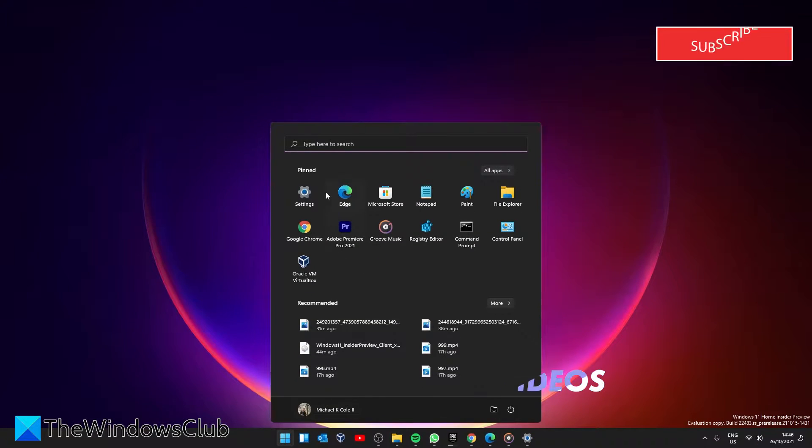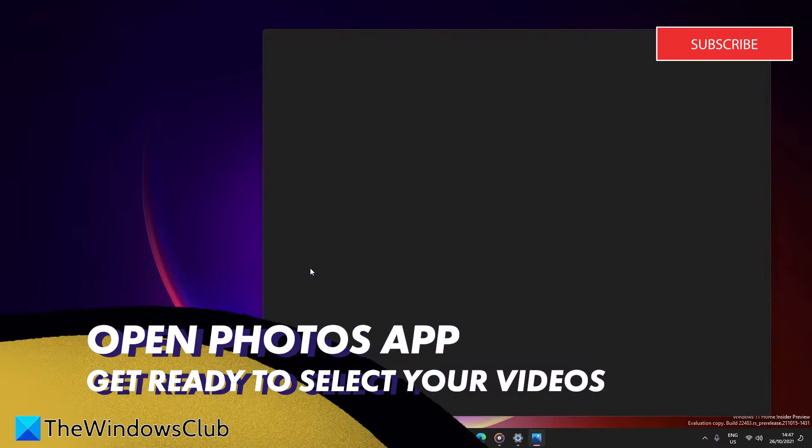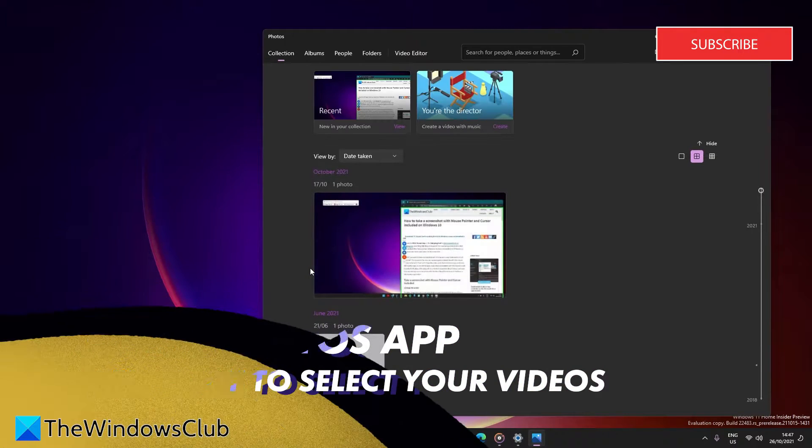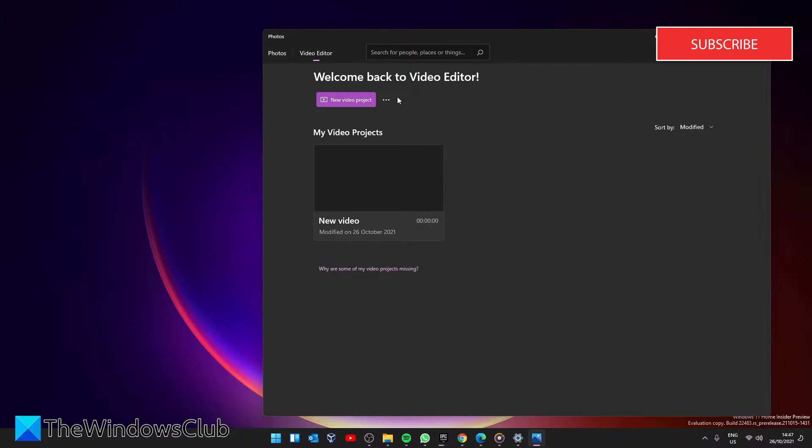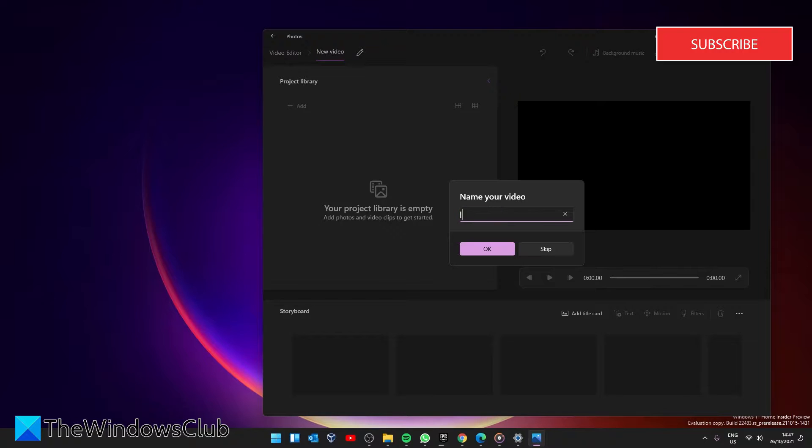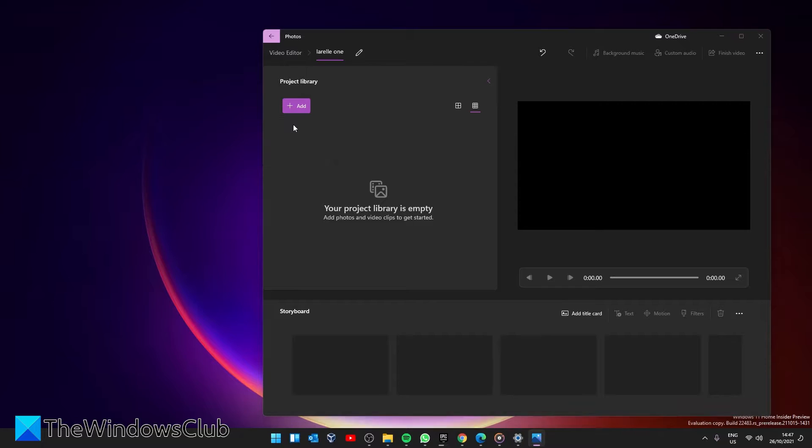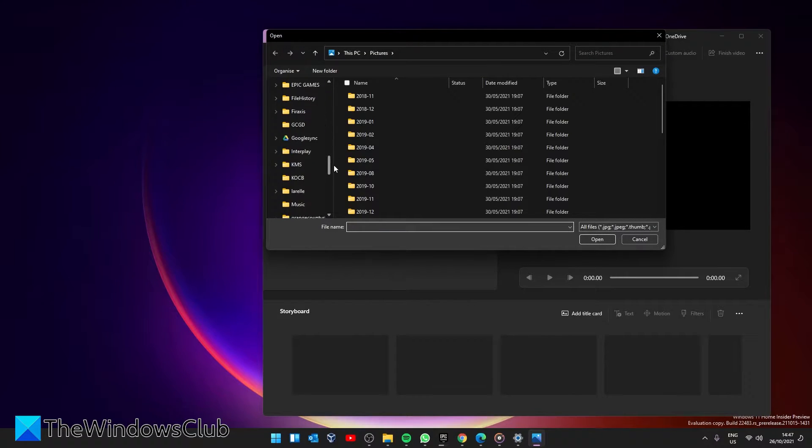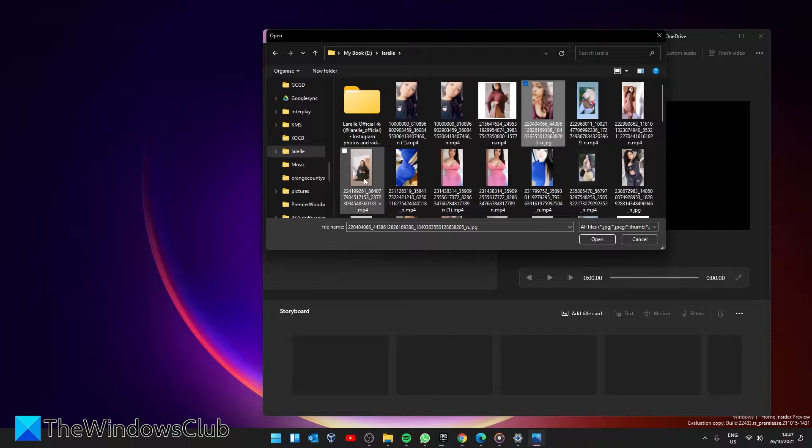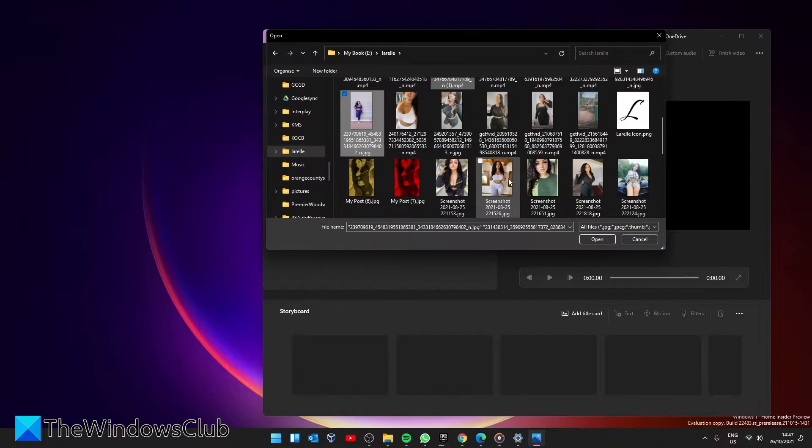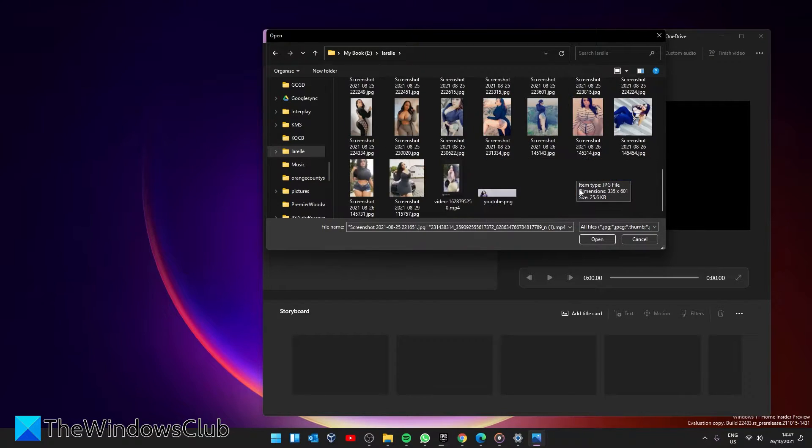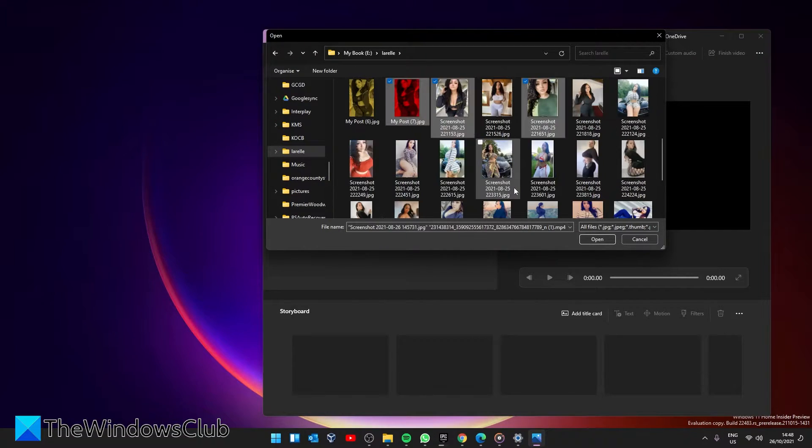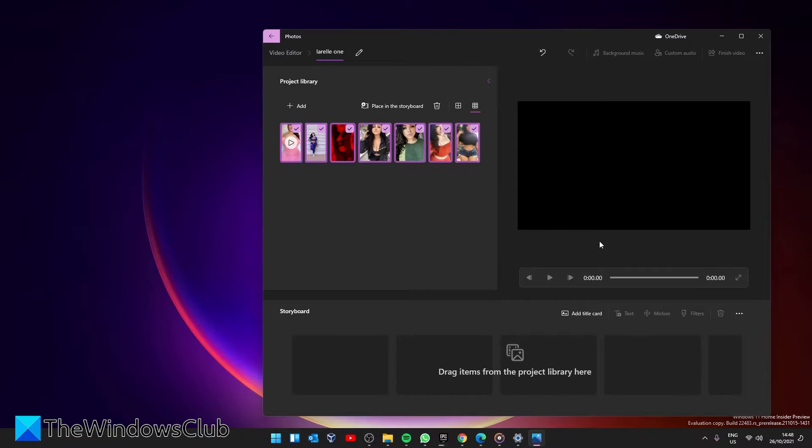Open the Photos app, go to Video Editor, and select New Video Project. Let's give it a name. Under Project Library, add the photos you're interested in, then drag items from the Project Library.